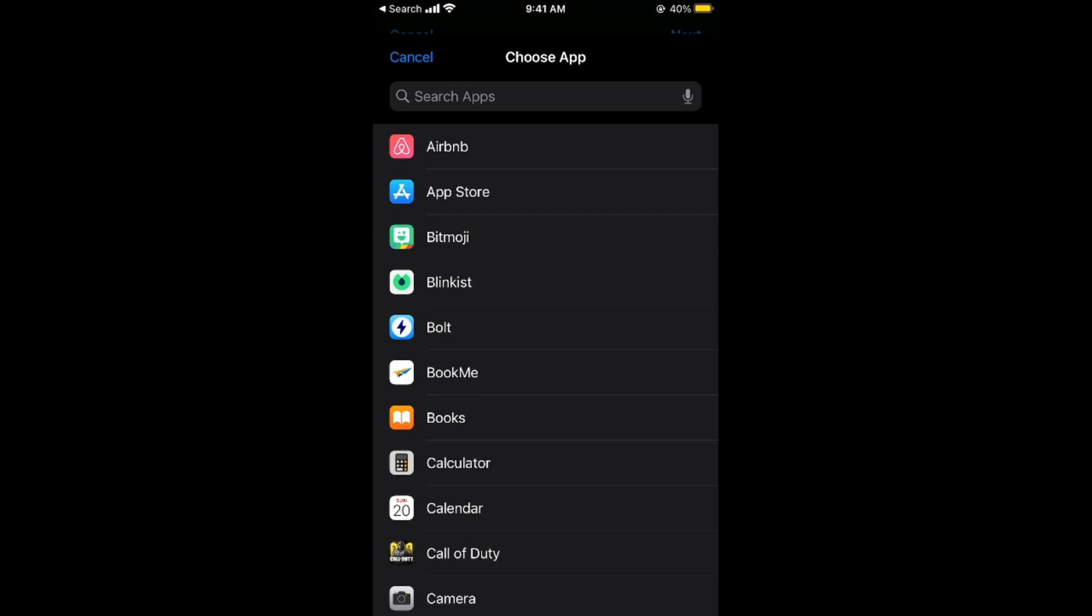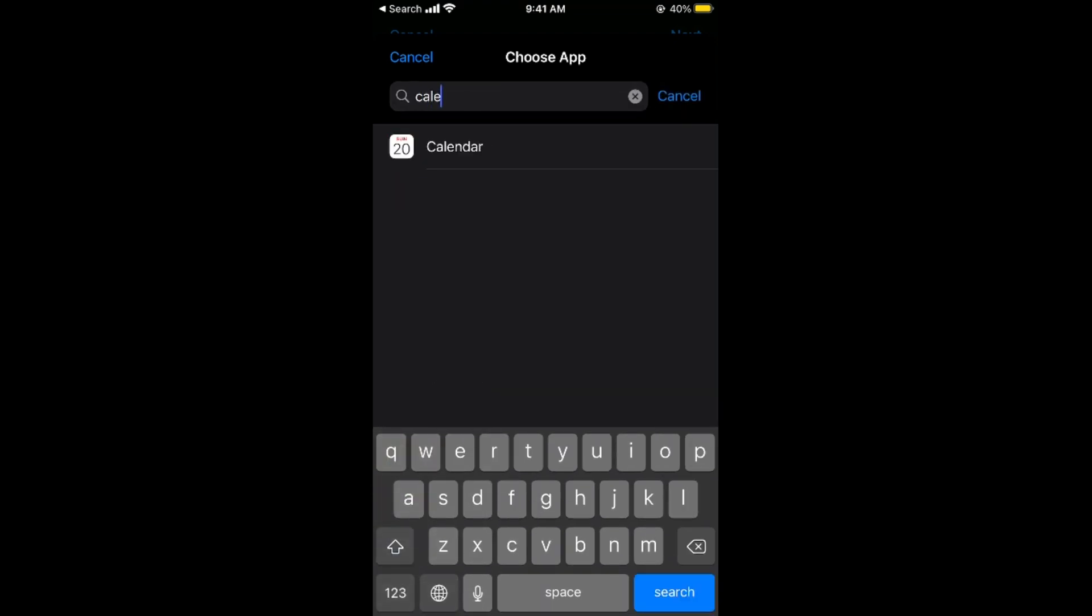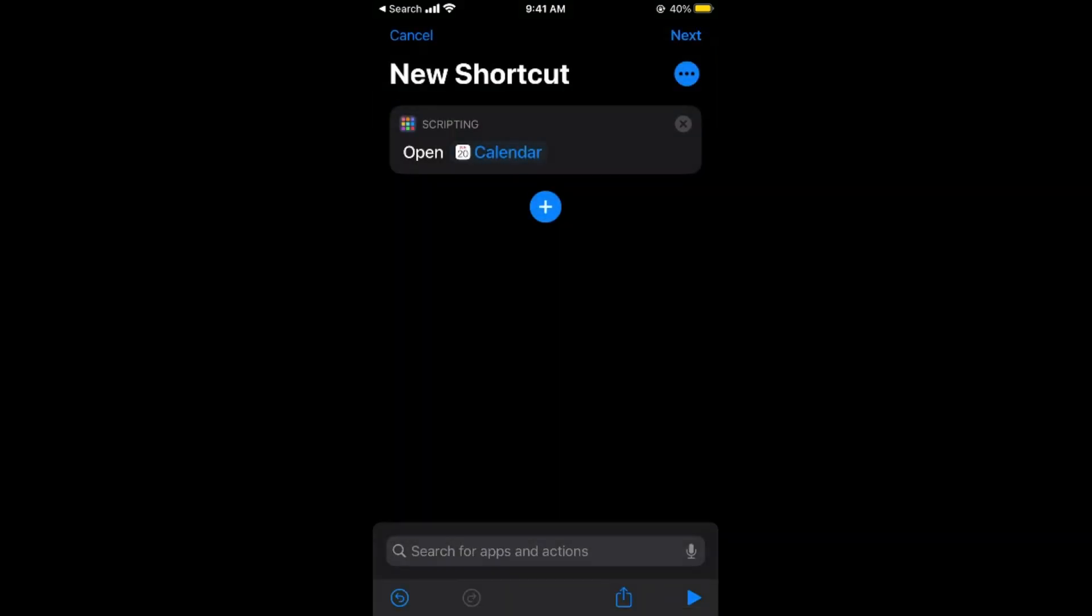Now tap on Choose in front of Open. Here you need to choose the app that you want to change the icon for. I would go and change the icon for example for Calendar, so I would select the Calendar here.